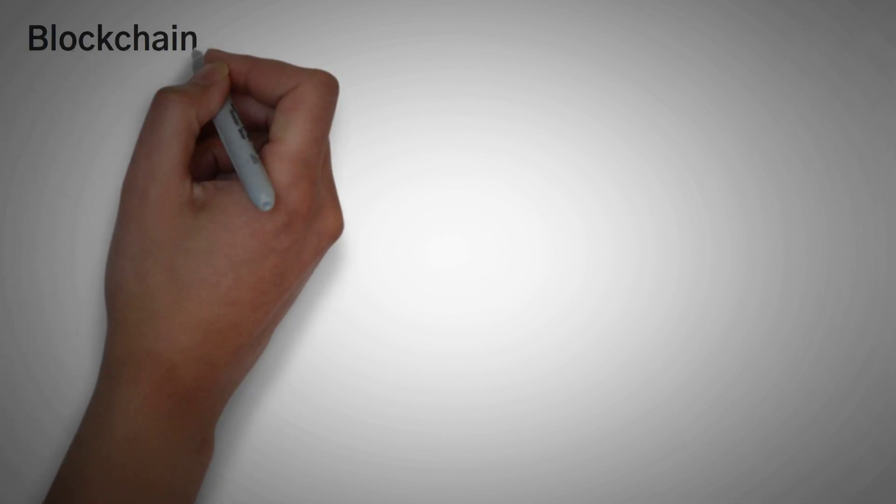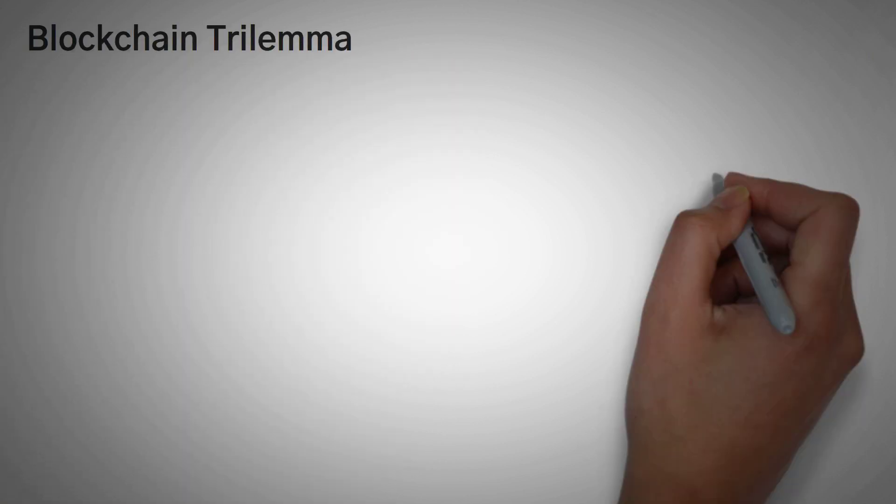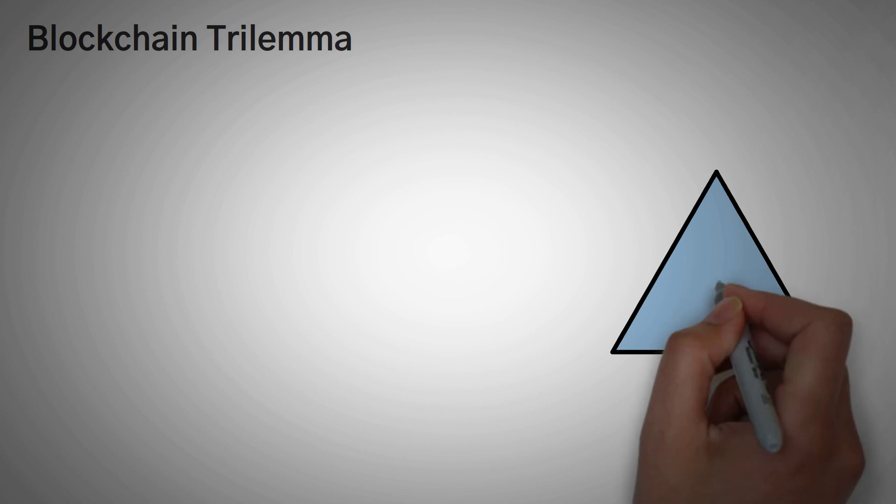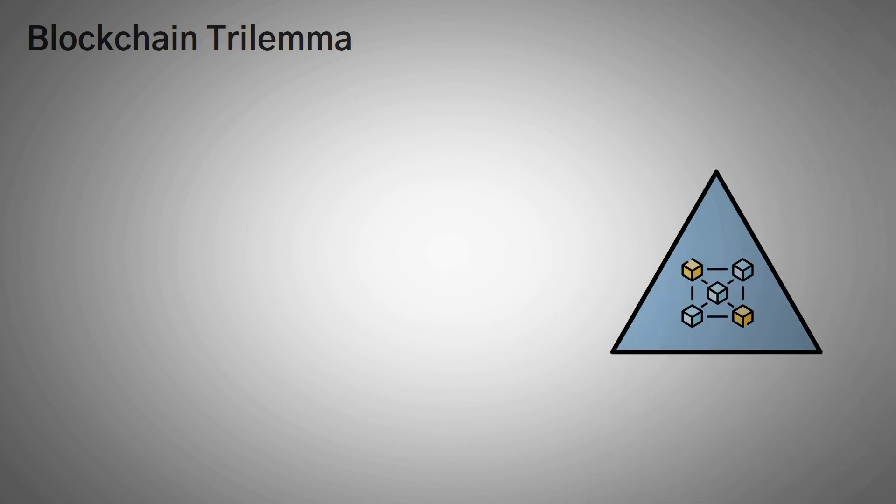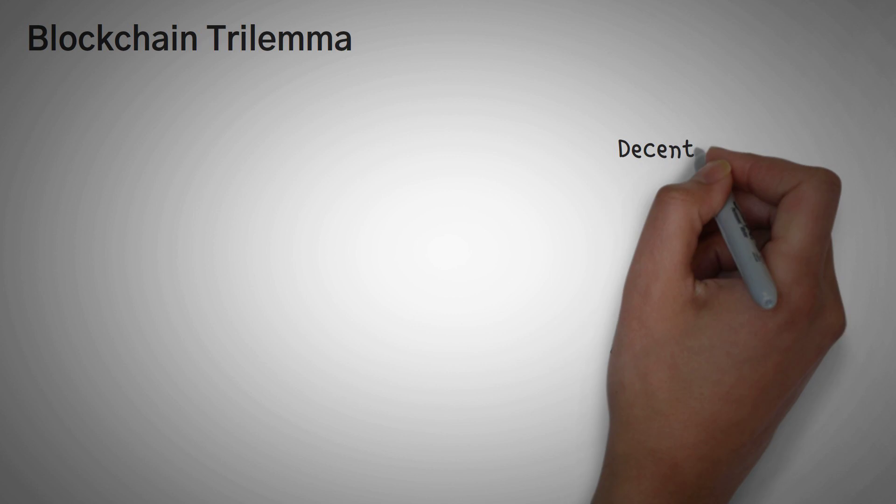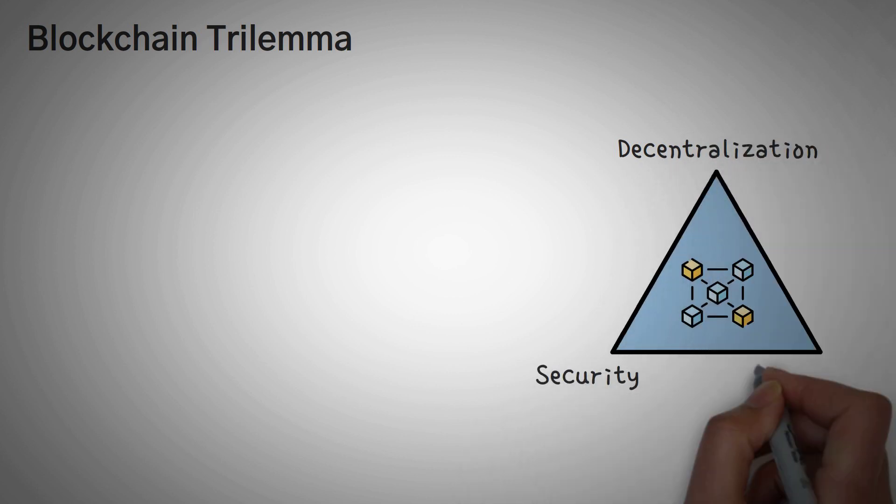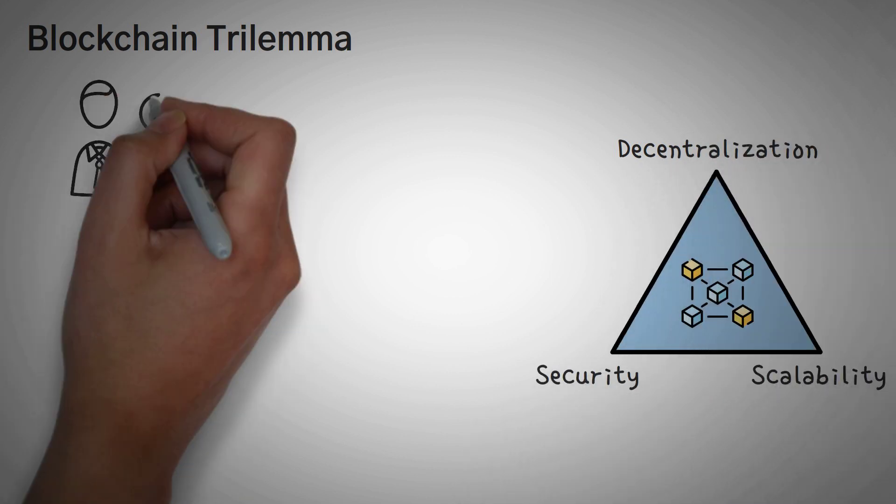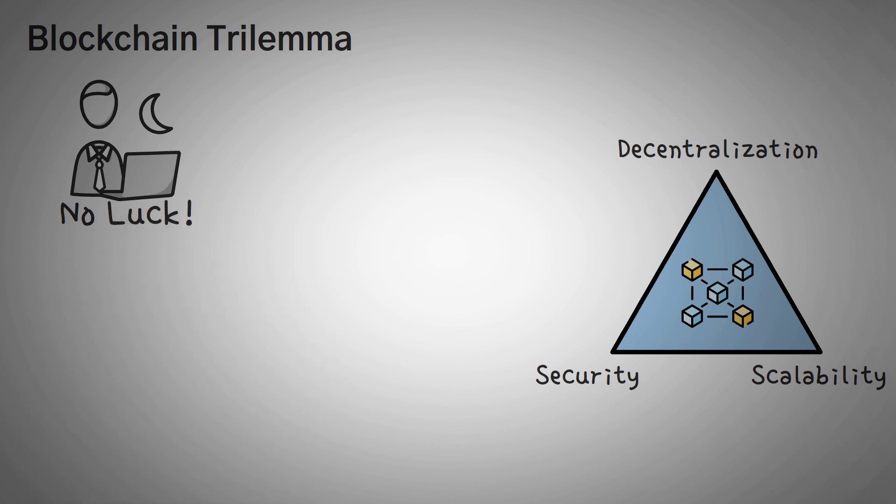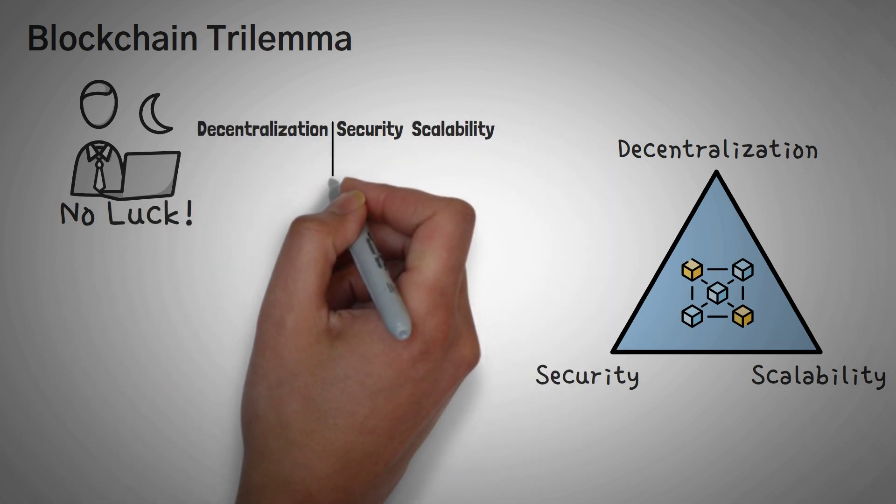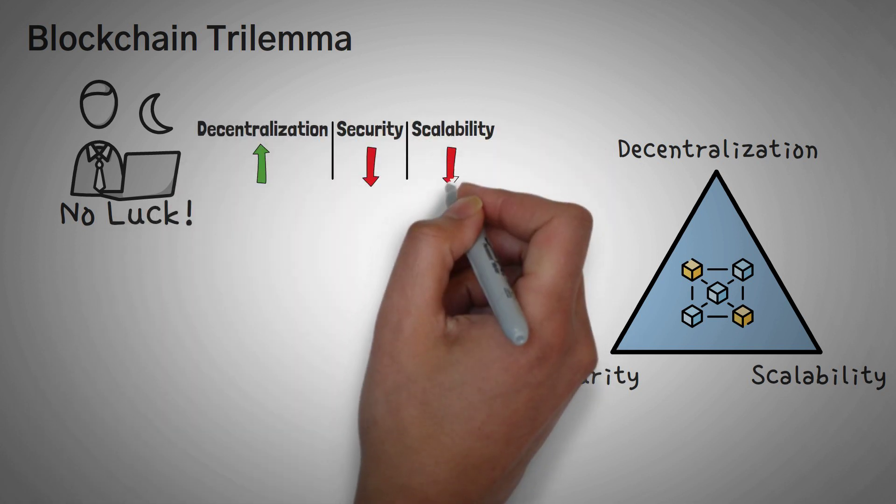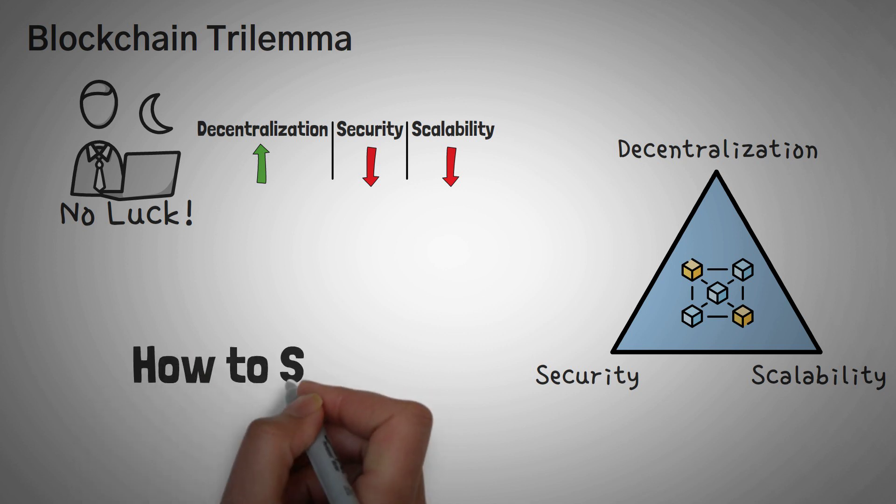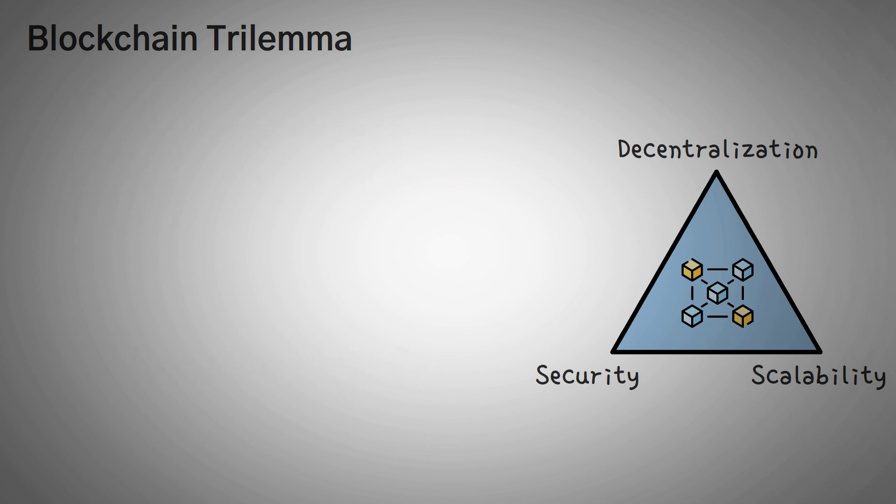The blockchain trilemma. Now we've actually already talked about the blockchain trilemma before, but basically, there are three big important areas when it comes to a blockchain: decentralization, security, and scalability. Without going too in depth, developers haven't found a way to maximize all three. If they try to improve one, the other two start to lose their benefits. Because of this, developers have to be really creative to find out how to scale a blockchain.